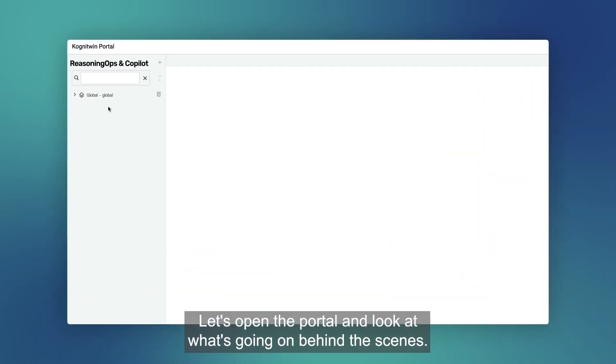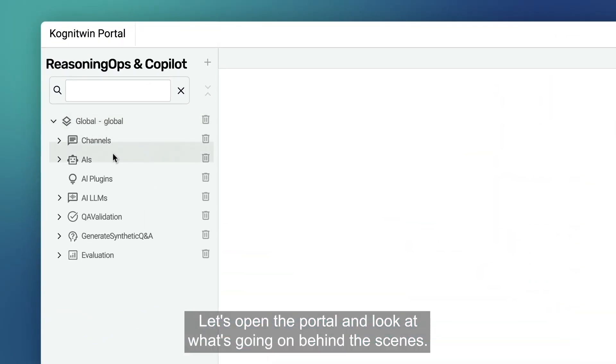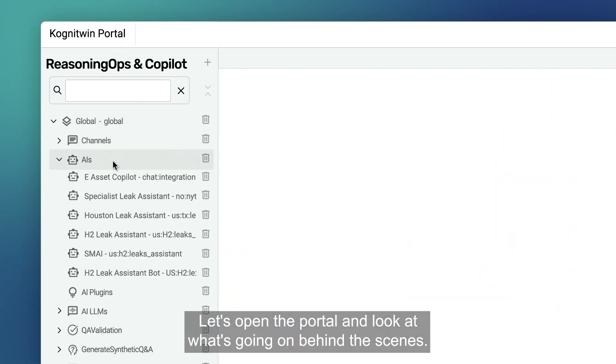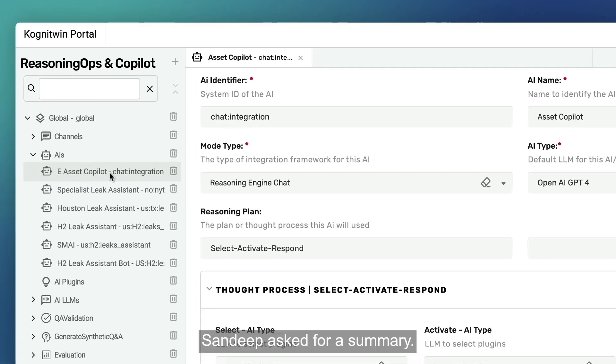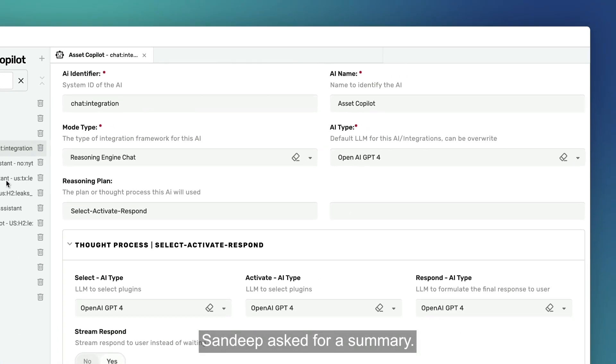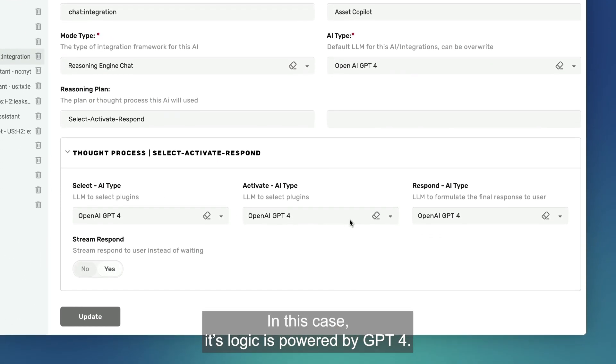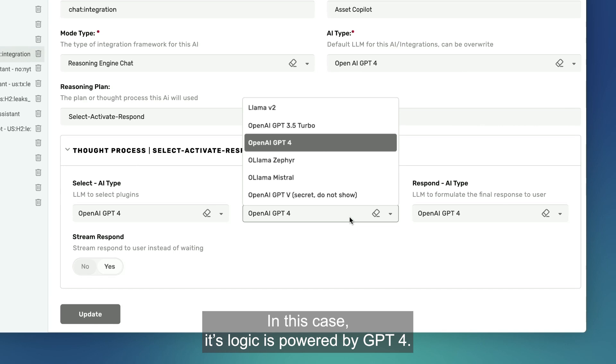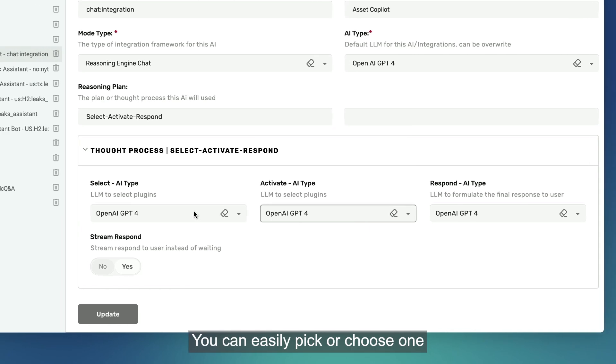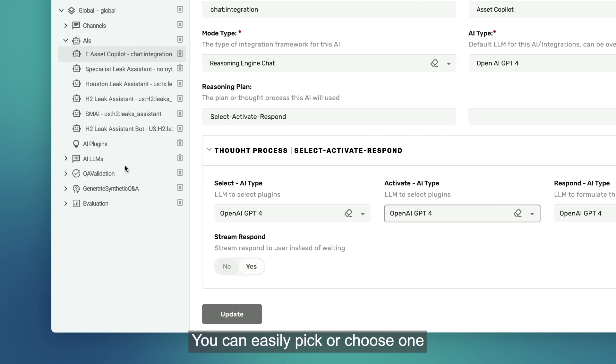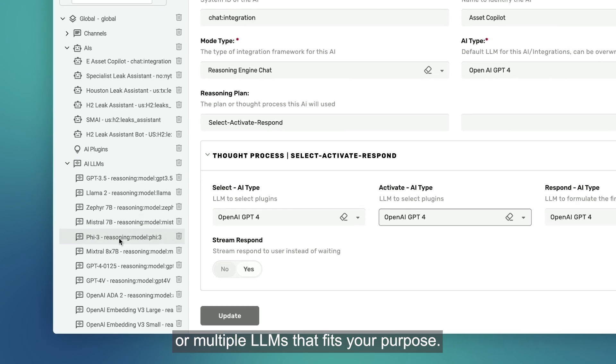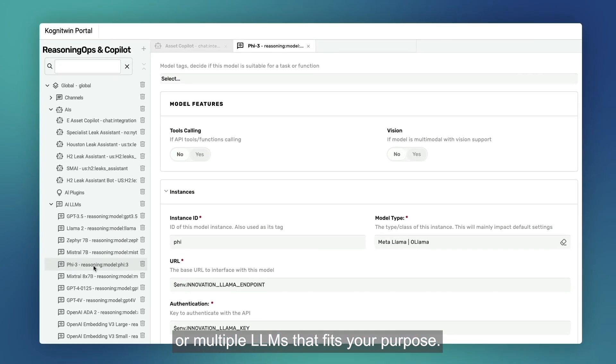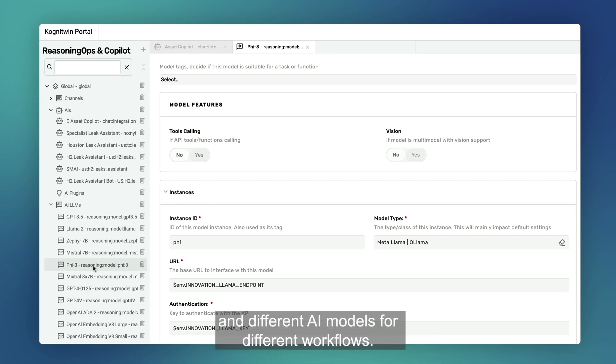Let's open the portal and look at what's going on behind the scenes. This is the co-pilot Sandeep asked for a summary. In this case, its logic is powered by GPT-4. You can easily pick or choose one or multiple LLMs that fits your purpose. You can even use different language and different AI models for different workflows.